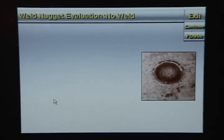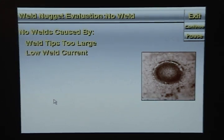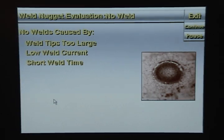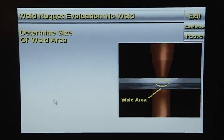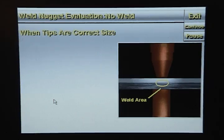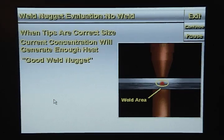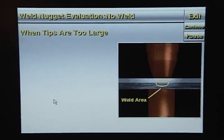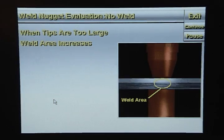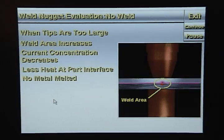A no weld is when no weld nugget has formed. No welds are often caused by weld tips that are too large, low weld current, or short weld time. The size of the weld tips determines the size of the weld area, and the amount of current flowing through the weld area is referred to as current concentration. When weld tips are too large, the current concentration decreases, reducing heat at the part interface, and no metal is melted.